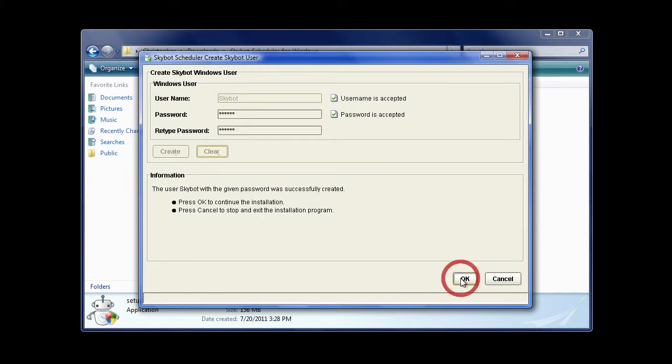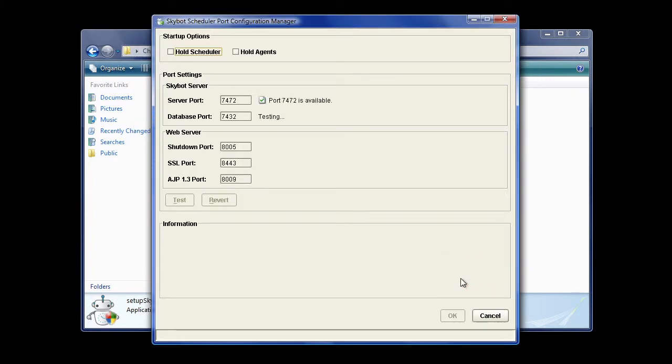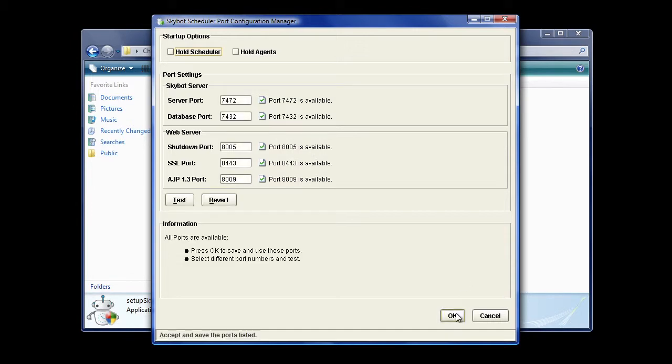The Port Configuration Manager determines port availability for SkyBot Scheduler functions. Click OK to continue.